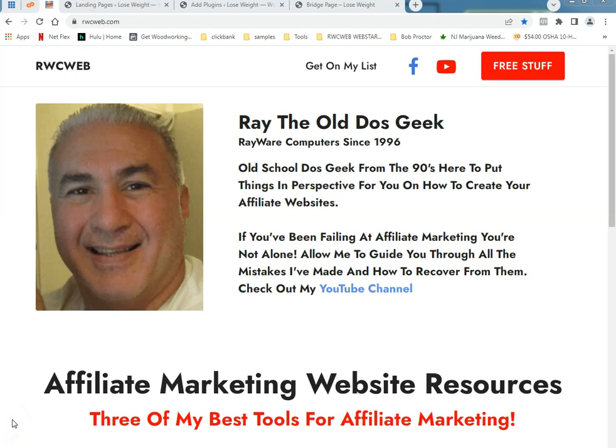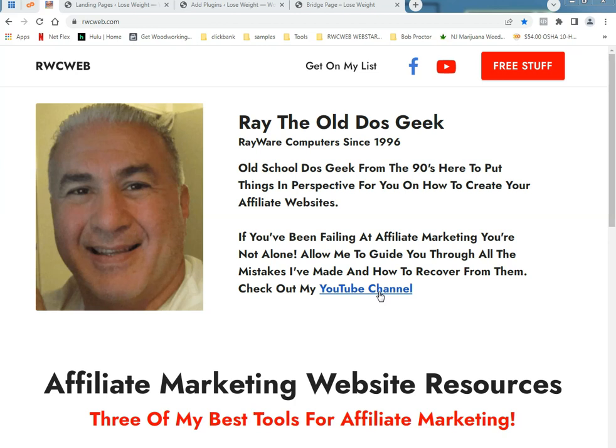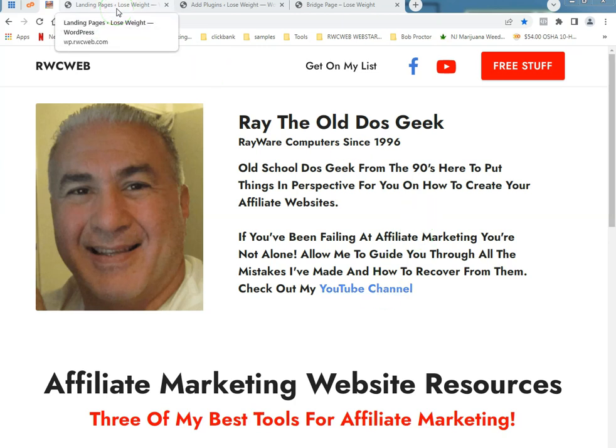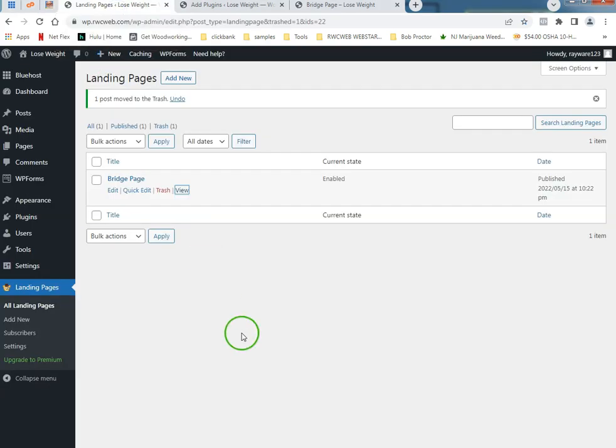What's up tubers, this is Radio DOS Geek Ray with computers since 1996. I'm going to show you how to make a quick lead page, bridge page, whatever they call them these days.